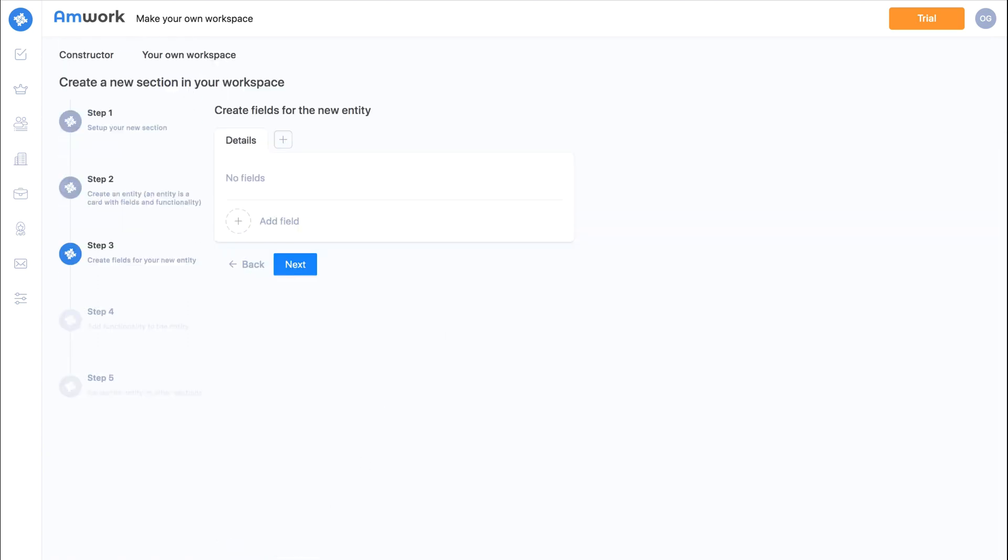Now you need to create the fields you want. Choose the types of fields and fill in the names.